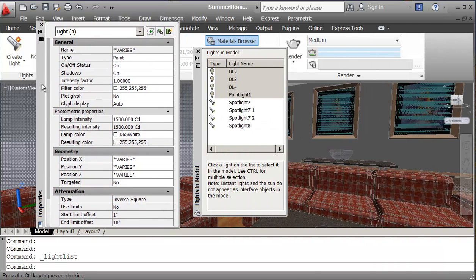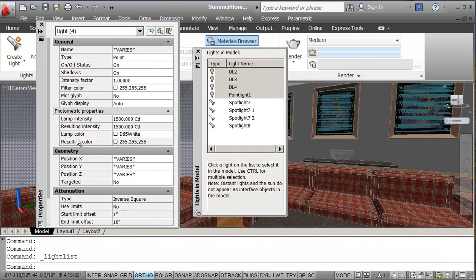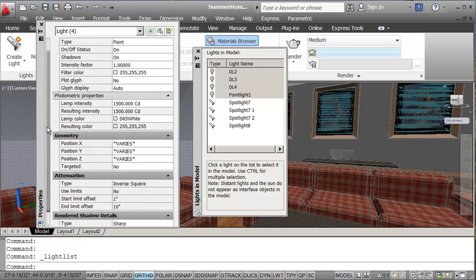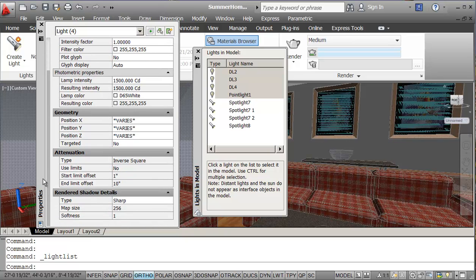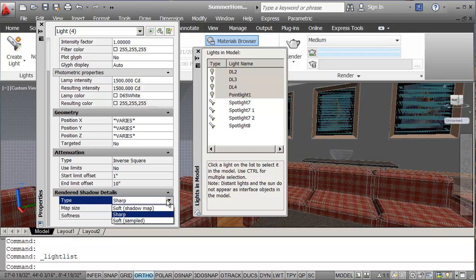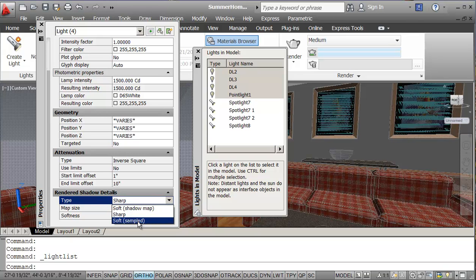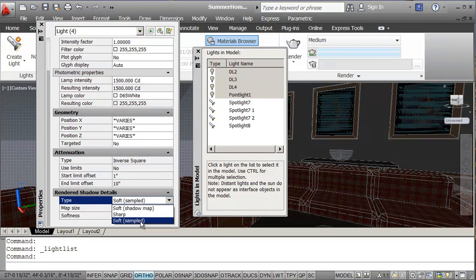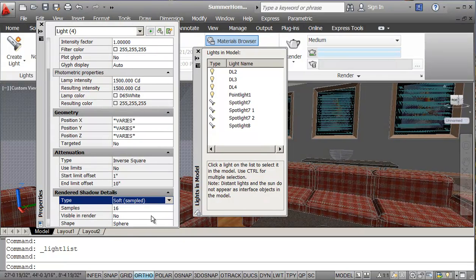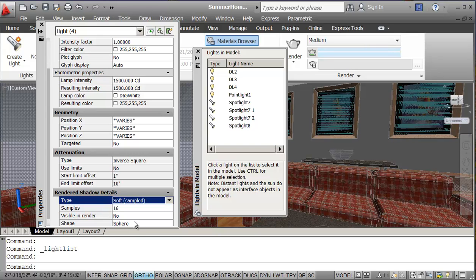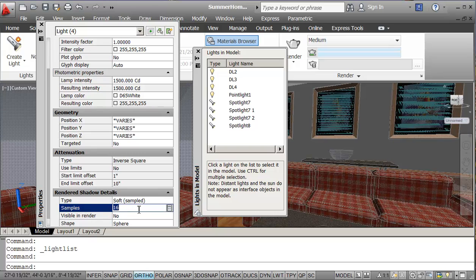And now if I look at the properties, there's a lot of stuff varying. But I'm going to go down to the bottom where it says shadow details. I'm going to drop this from sharp. We really don't want any sharp. So we're just going to go soft sample. And our shape's fine. Maybe just drop this to our sample down to say eight.